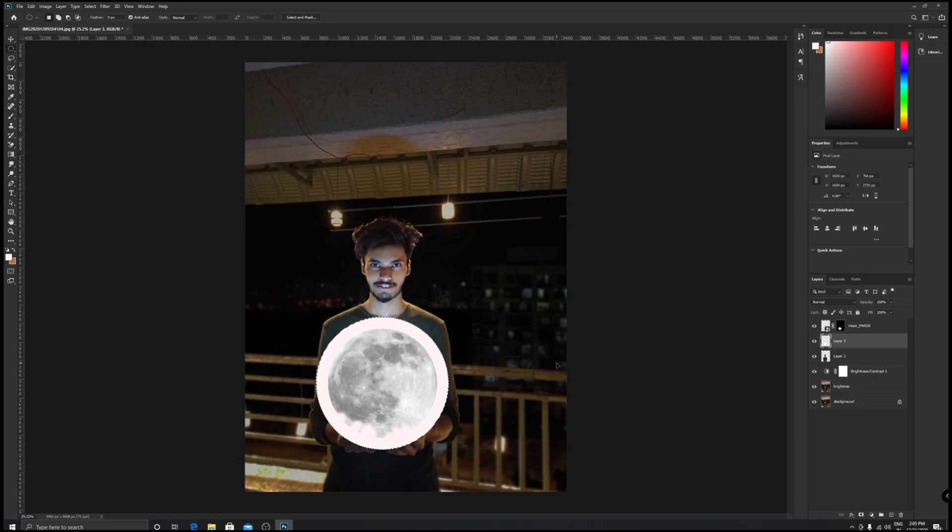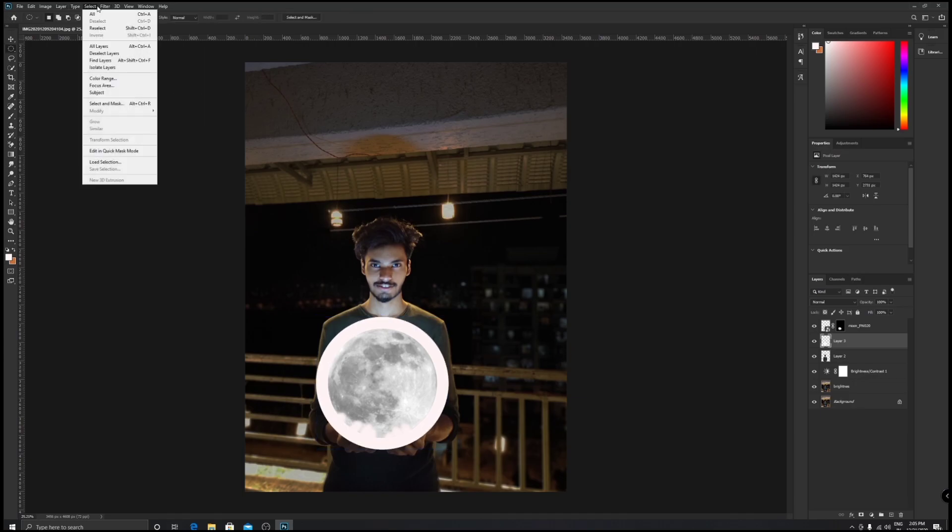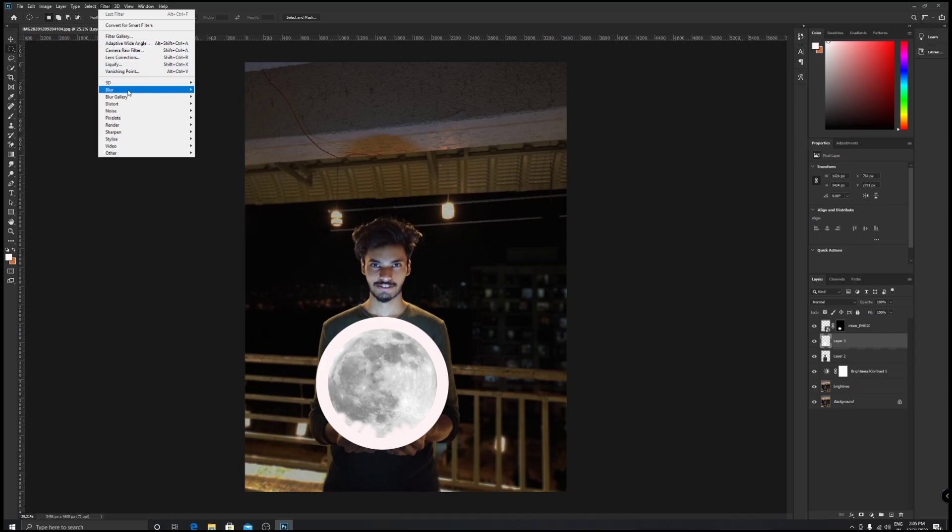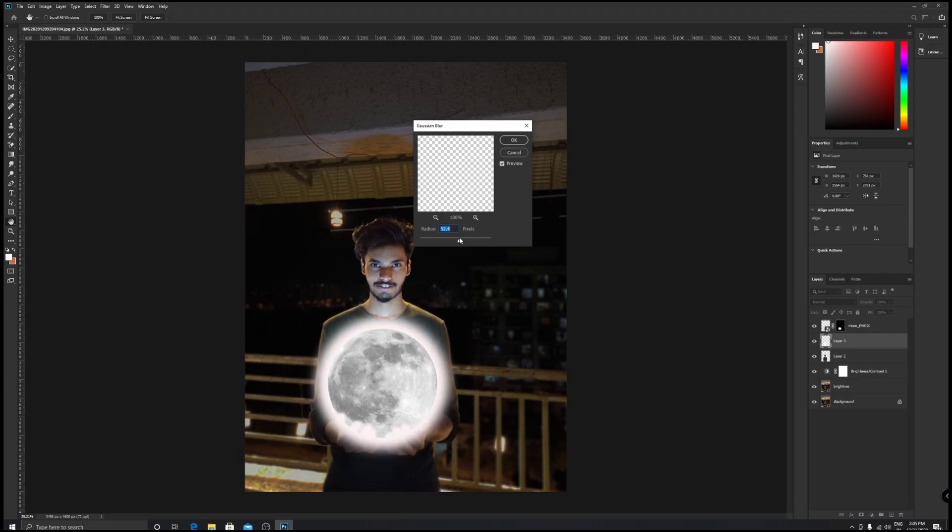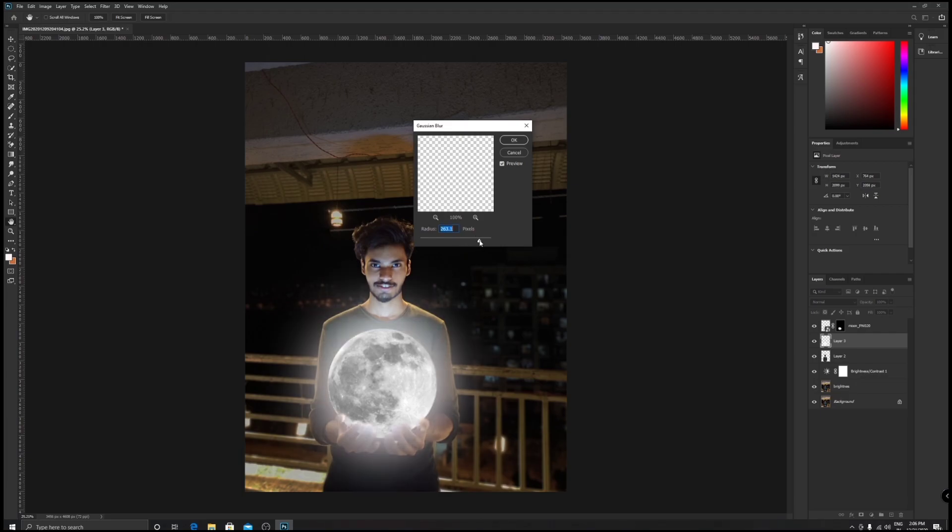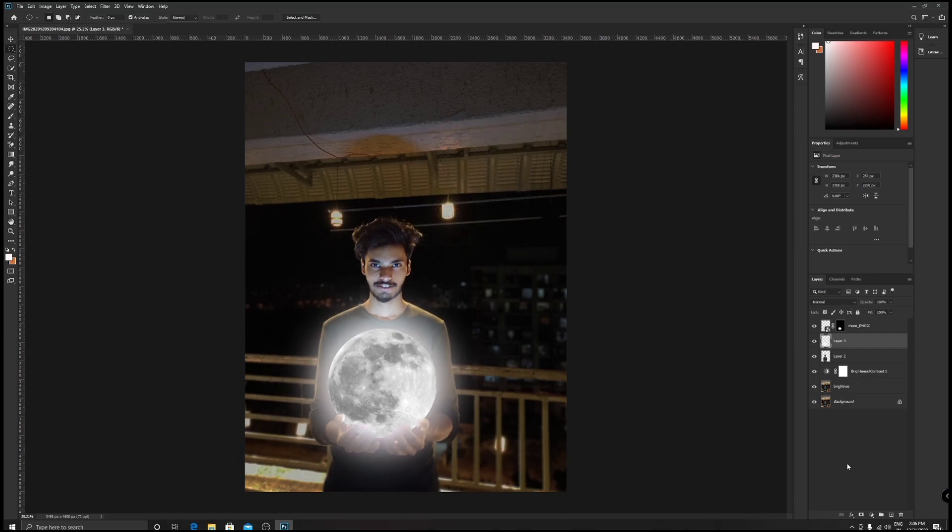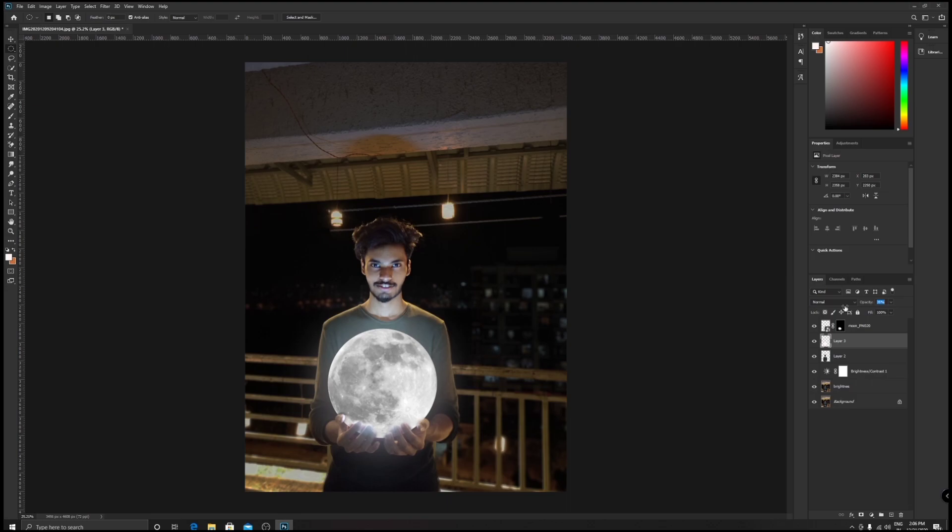Ctrl+D to deselect it, then go to Filters. Once you go to Filters, go to Blur and then go to Gaussian Blur. Now increase this or decrease it - it's up to you. If you decrease it, it will look like this, and if you increase it, it will look like this. Once you're happy with this, press OK and then reduce the opacity. If you think that it's too bright, then just reduce the opacity until it's looking beautiful.